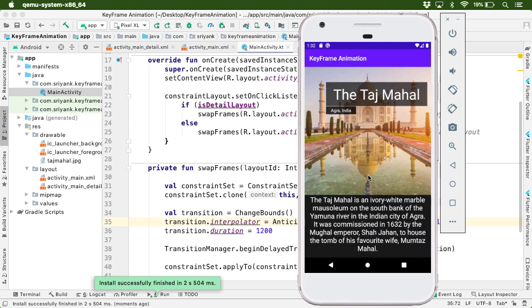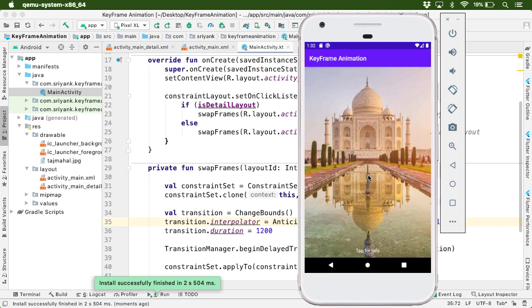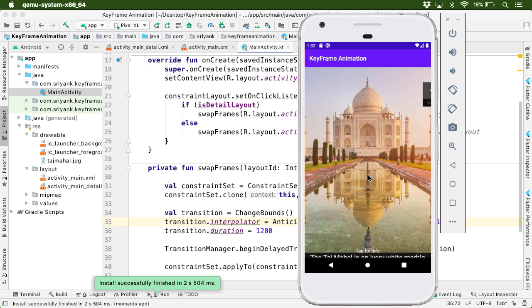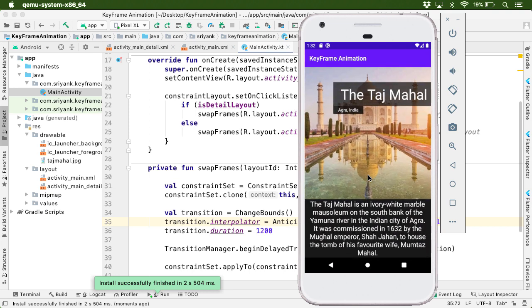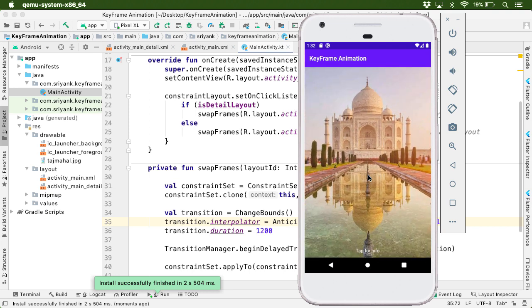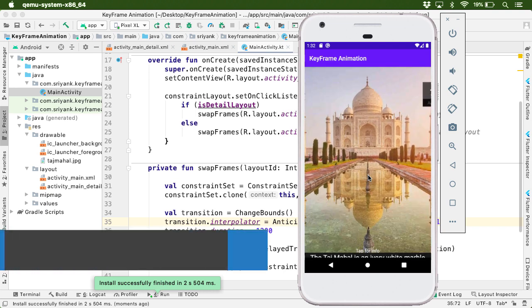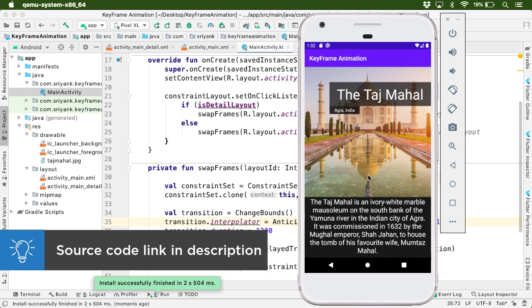So here we go. We have some kind of animation. Anticipate Overshoot Interpolator. Great isn't it?